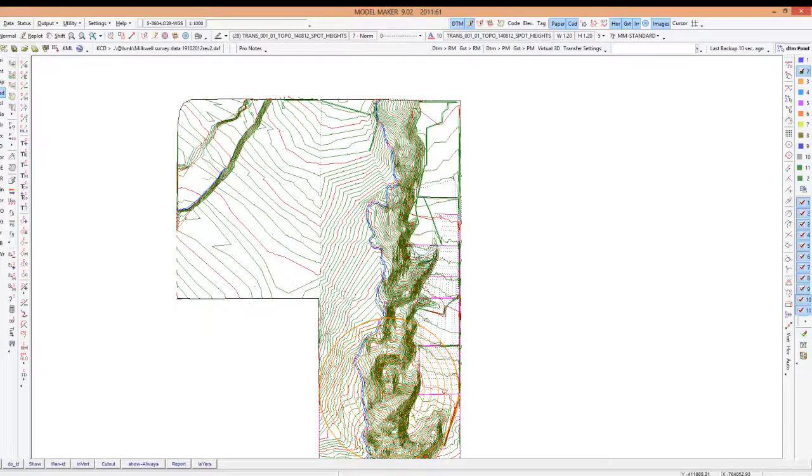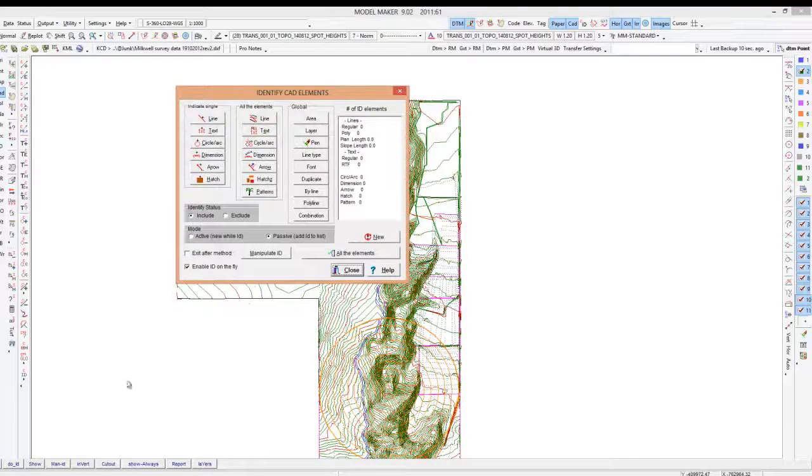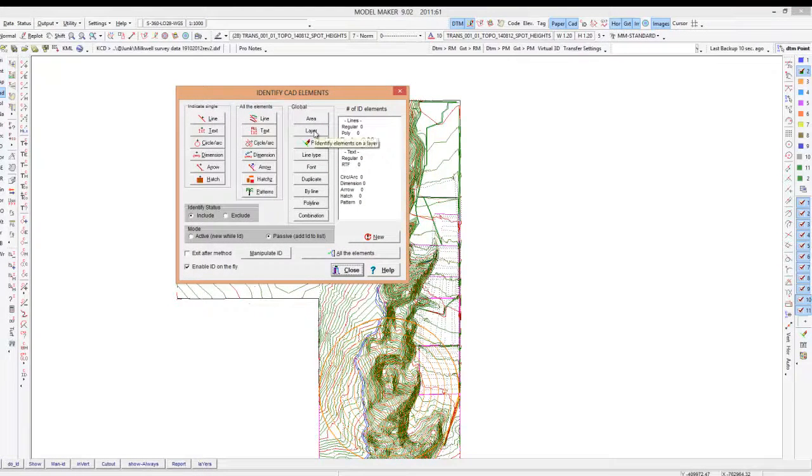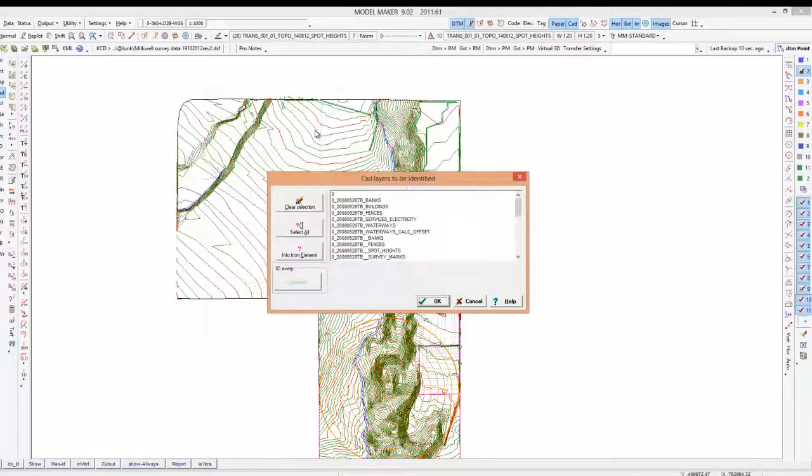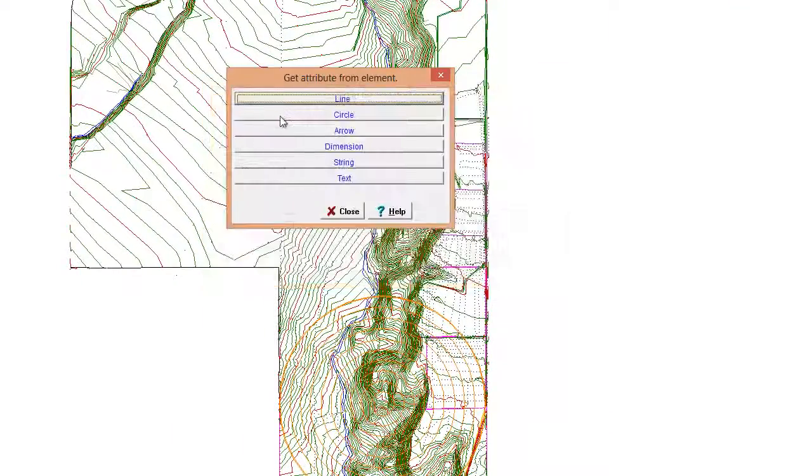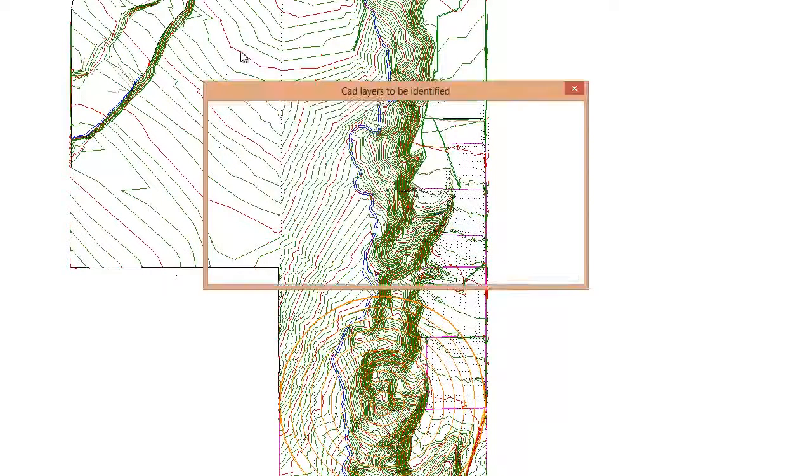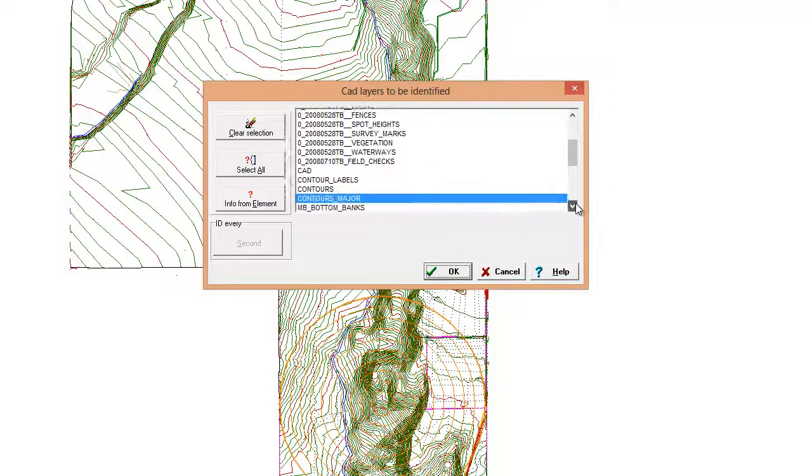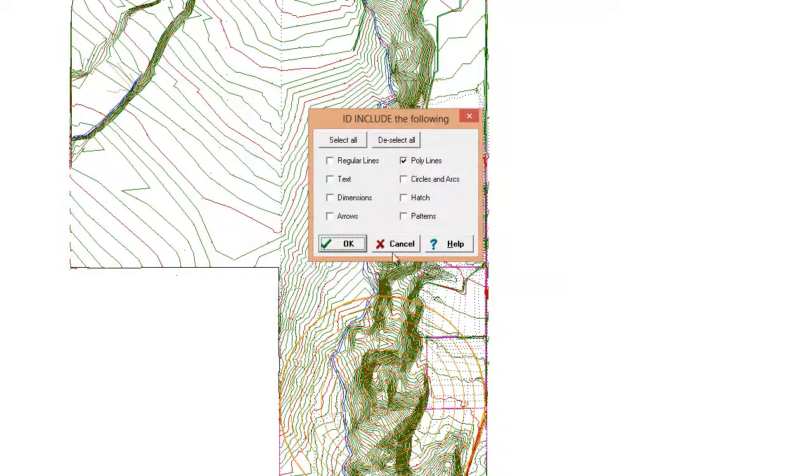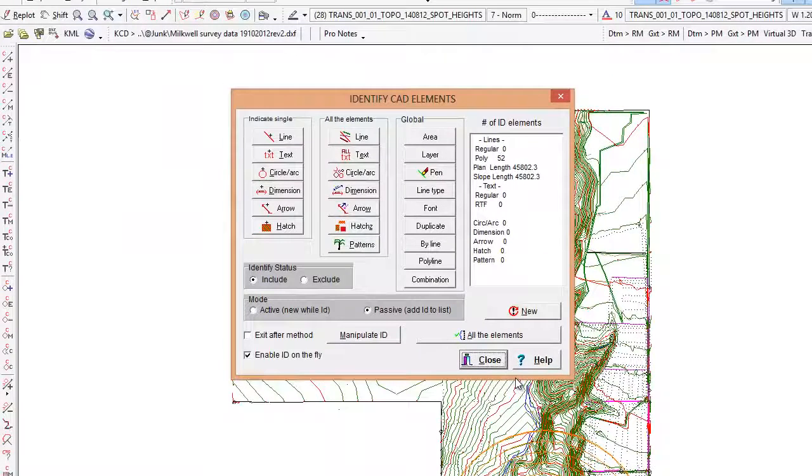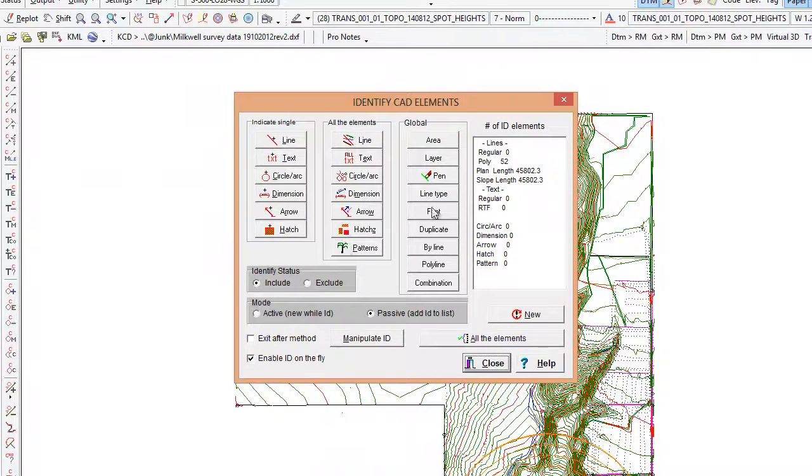And I'm going to say Do ID and I'm going to choose, this time I'm going to choose the contour layer. So info from element will help us here to find the layer line, and we just click on any line that we want to select. You can see the contours major, it's the one, it's a real polyline so yeah, select it. And I'll do that again so I'll go to layers again, info from element, I'm just going to choose the general contour. You'll see it's selected there as contours.